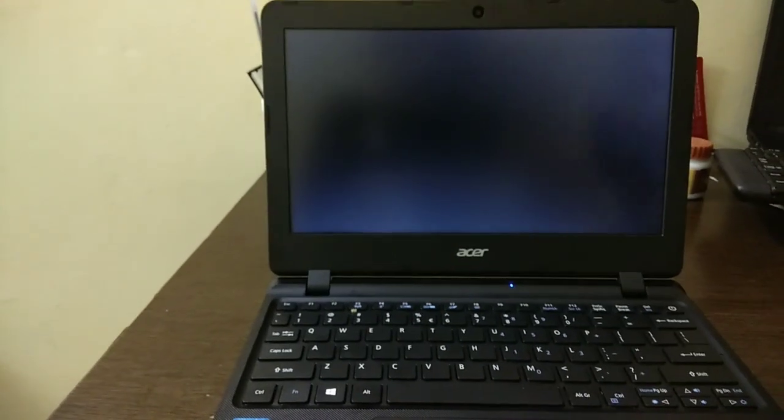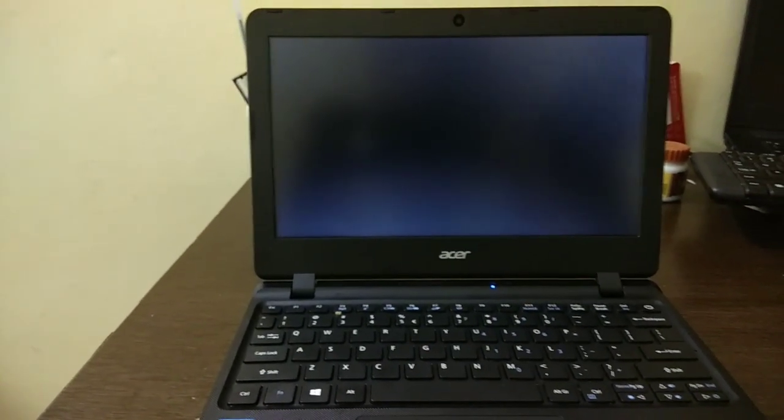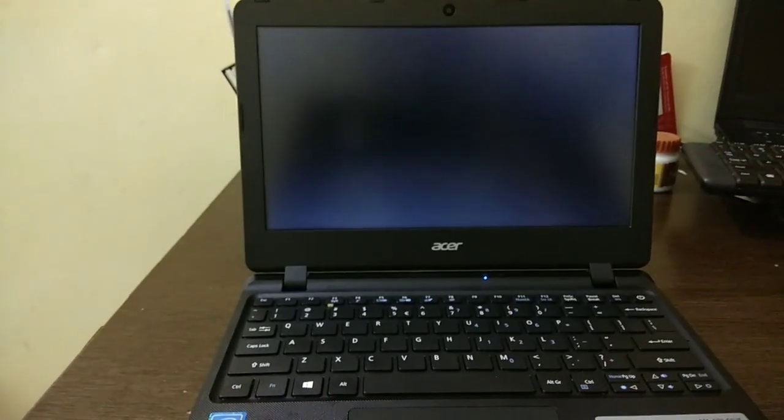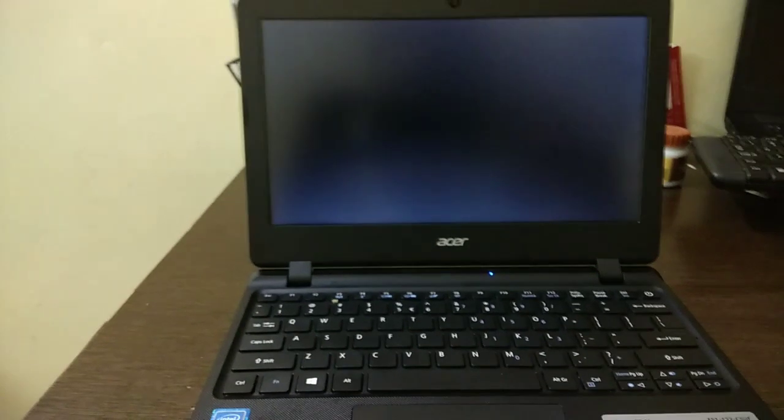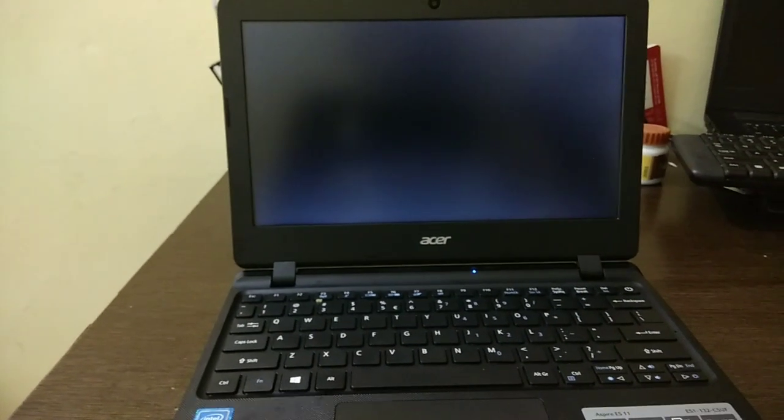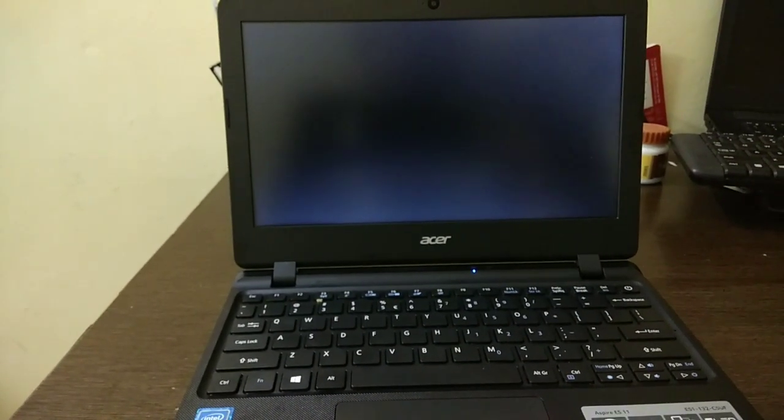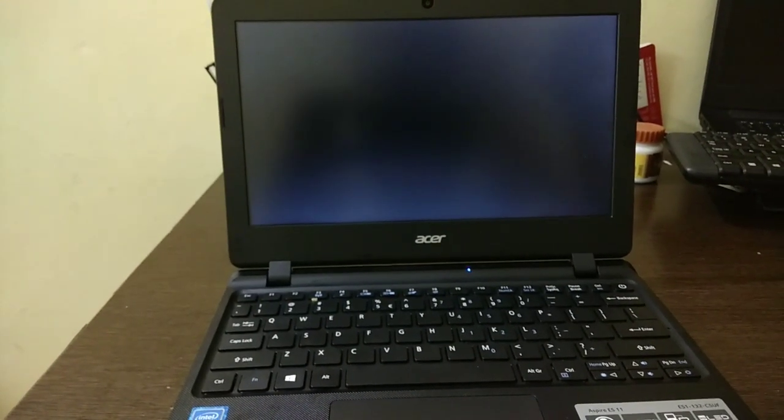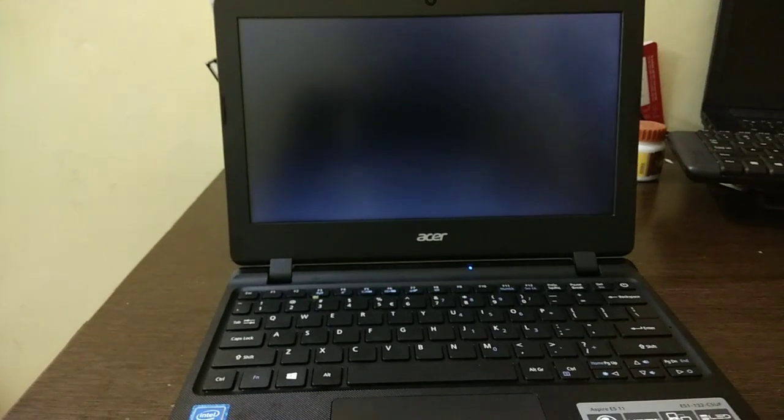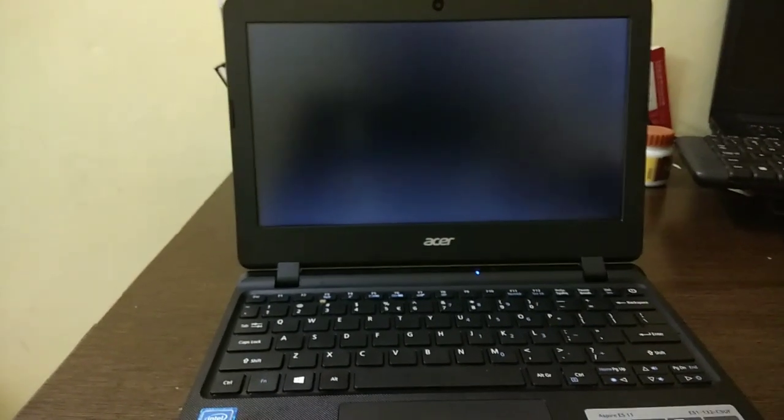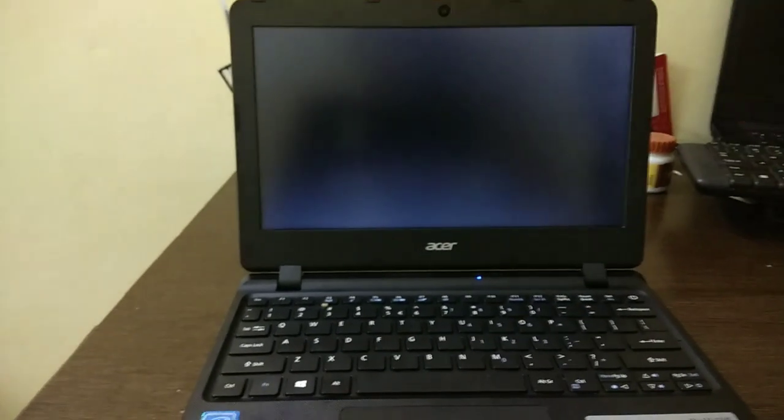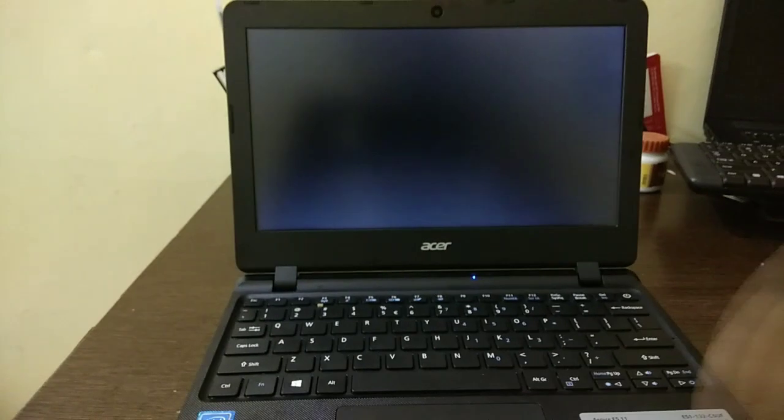I fiddled around for whole day to come to this conclusion that you just need to use a formatted FAT32 pen drive and copy the contents of the Windows OS onto the pen drive and reinsert in the new laptop.